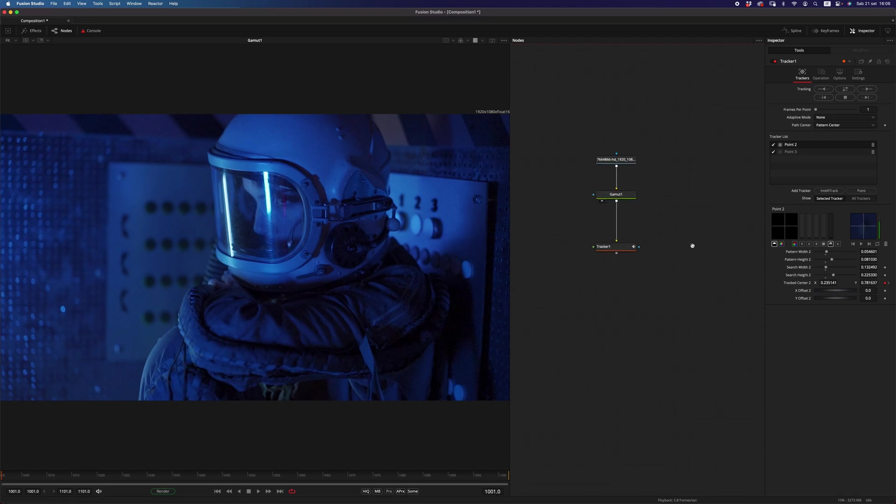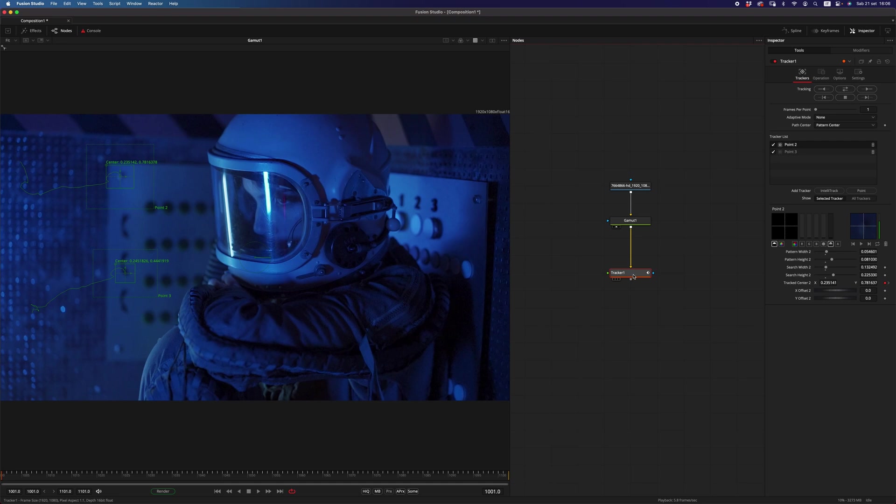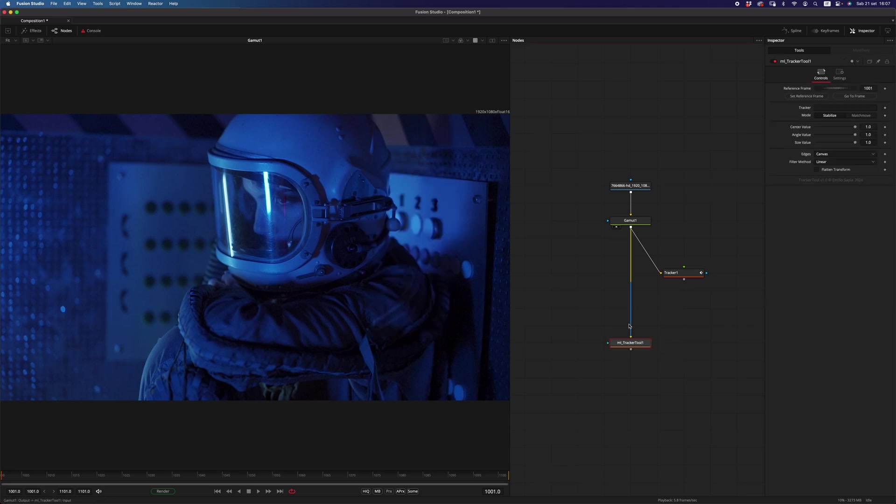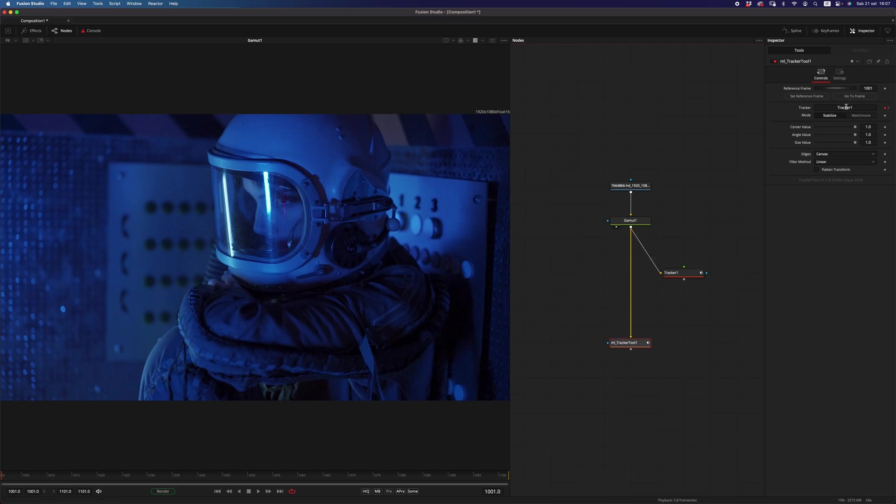As you can see, I have set up a little tracker here, because the first macro that I'm going to show you is called Tracker Tool. This macro is basically a reference transform to a tracker. What you have to do is drag and drop the tracker in this box here, and then you can do the operation that you want.